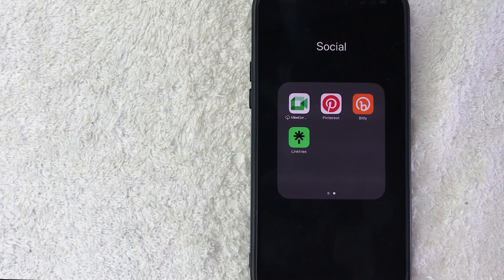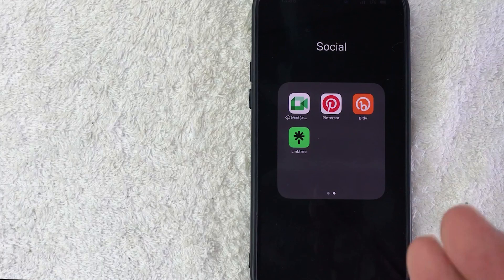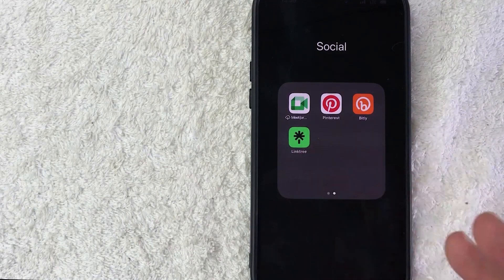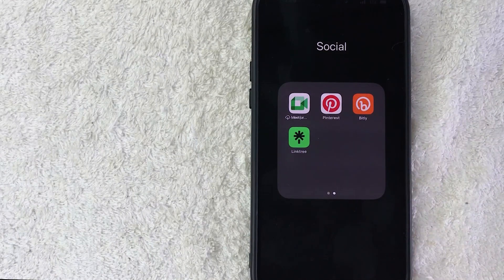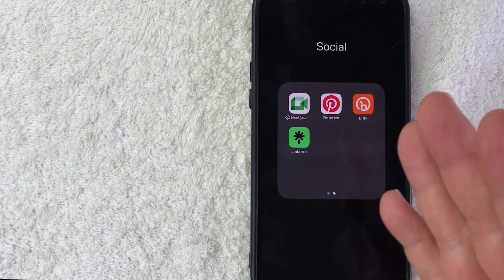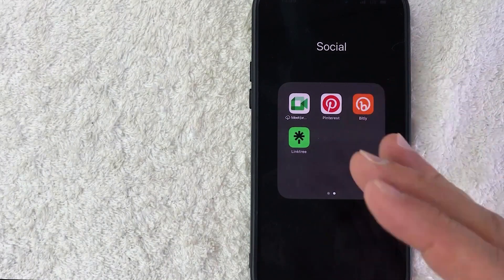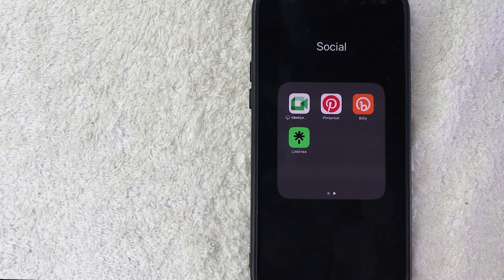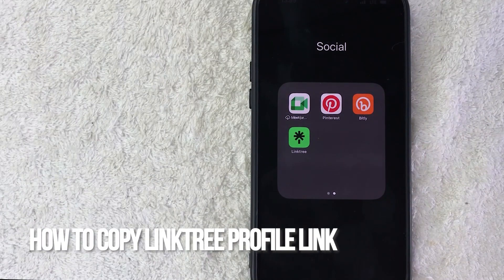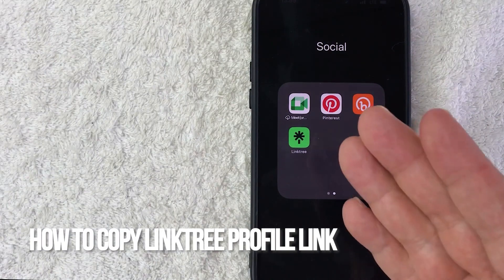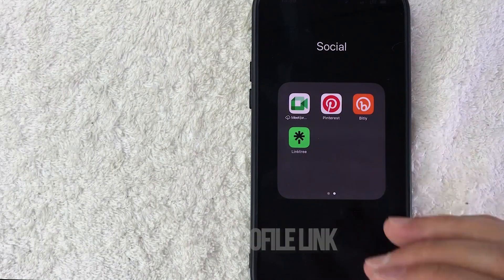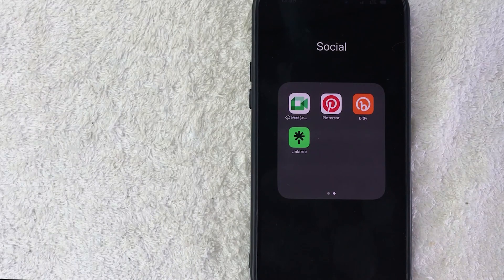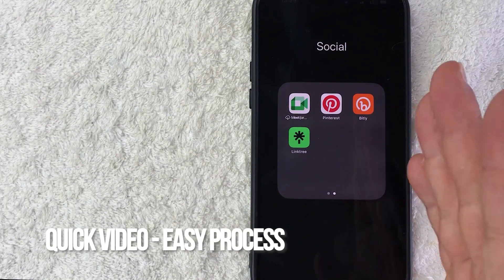Hey, welcome back guys. So today on this video we are talking about Linktree and more specifically, I'm going to quickly answer a question I keep getting a lot on my other video, and that is how do you copy your Linktree profile link. So let's go ahead and talk about this. First off guys, real quick video, not too many steps involved, so be sure to stick around to the end of the video.